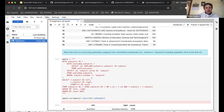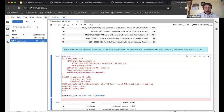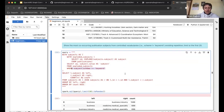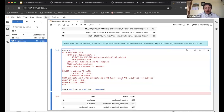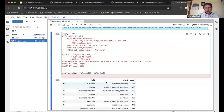This query shows co-occurring subjects in publications. We use a controlled vocabulary — removing subjects with scheme 'keyword'. We EXPLODE subjects as before, then join the resulting table with itself on publication ID to get pairs of subjects that co-occur. For example, 'business' and 'business industry' frequently appear together, as do 'business' and 'medicine / medical speciality'.